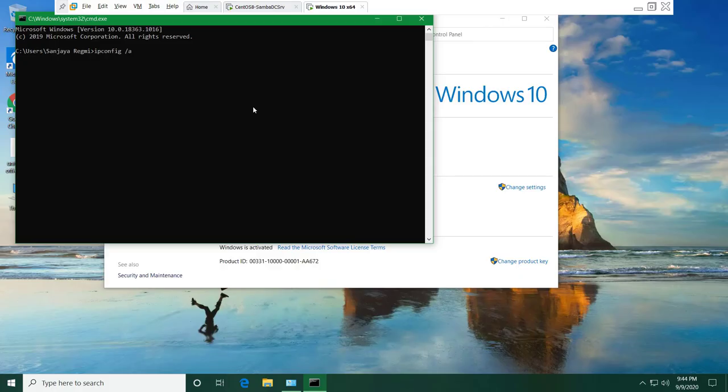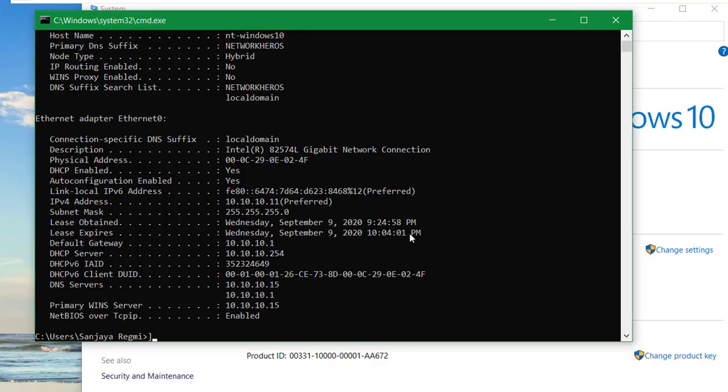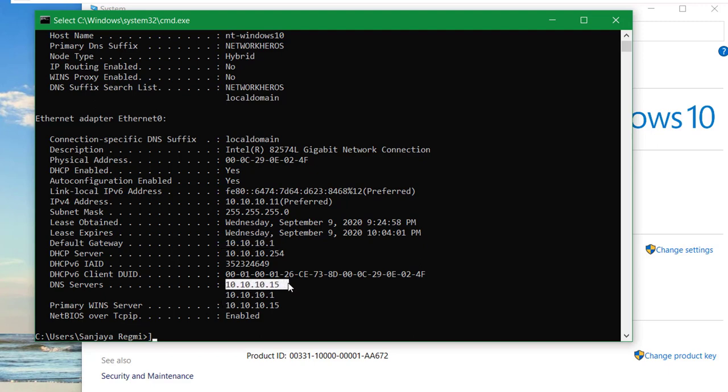Likewise, the IP address of Windows 10 is 10.10.10.11/24 which it has got from the router's DHCP server. Gateway is 10.10.10.1. DNS1 is 10.10.10.15 and DNS2 is 10.10.10.1.